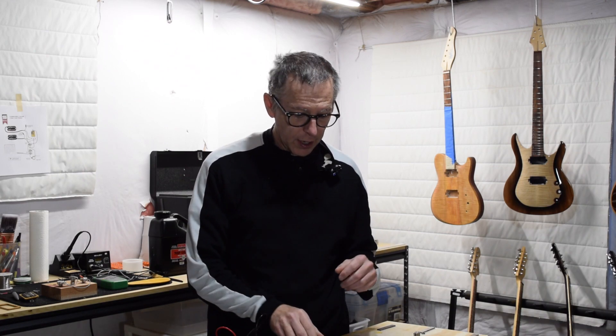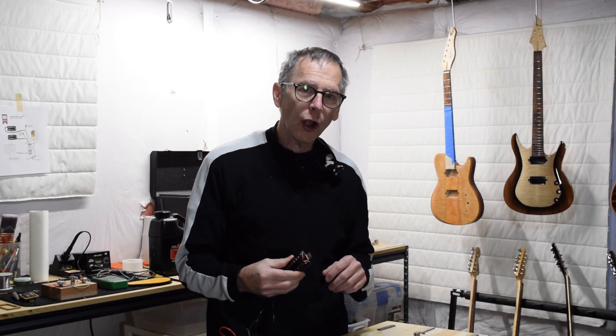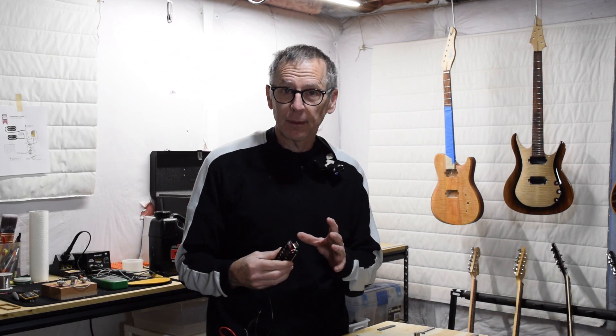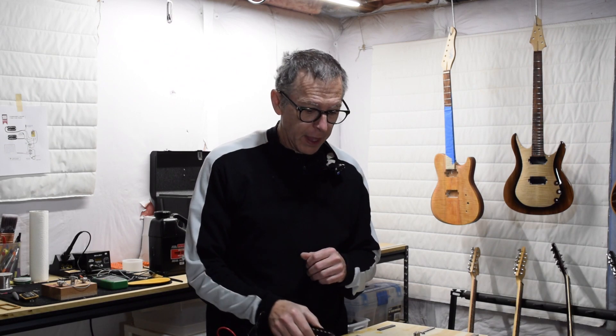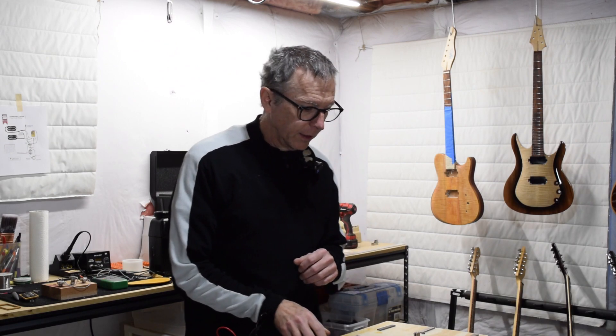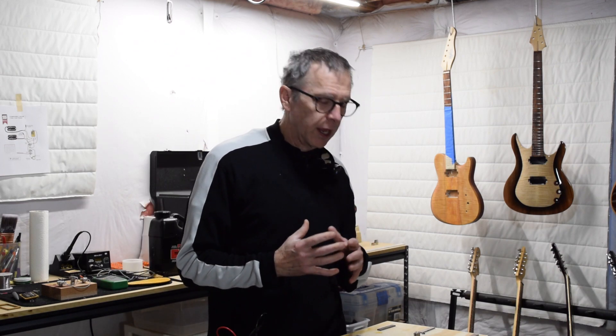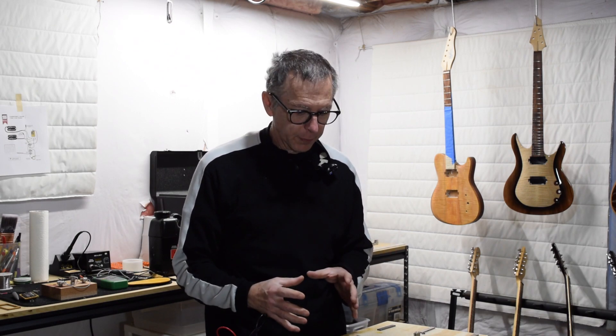In this episode of Luthier Quick Tips, I'm going to continue with my discussion on how I design or shape the tone of a guitar pickup as I'm making the pickup. And to further this discussion, I want to talk about magnets, the magnets that I use in the pickups.